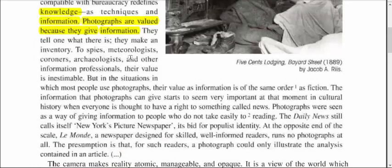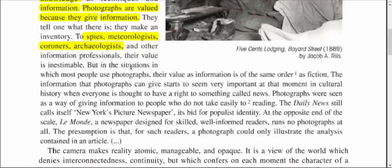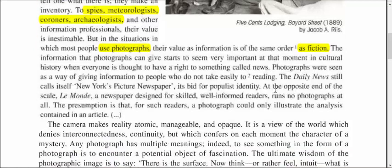But we have to go deeper into this. For sure, photographs are extremely important to spies, meteorologists, coroners, and archaeologists that need evidence of what reality appeared at a precise moment. But there are also situations in which photographs are more similar to fiction, and their information is more similar to fiction than other sources of information. Let's try to understand why.